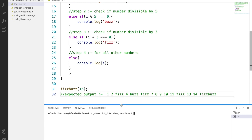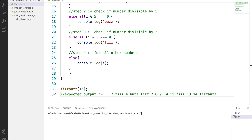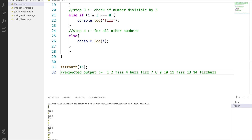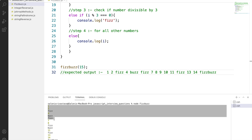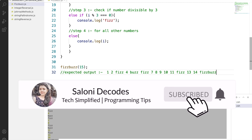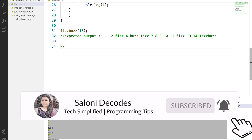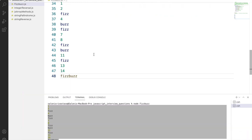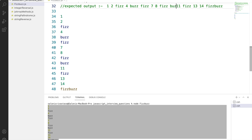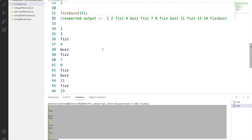Now let's fire up our terminal and see if we are getting the expected result. We will simply write node and the file name to get our results. Let's copy this output from the console and print it beside our expected results so it's easier to compare. As you can see, both results are matching. I missed 9 and 10 in the walkthrough, but instead of 9 we get Fizz and for 10 we get Buzz — so our output is correct.